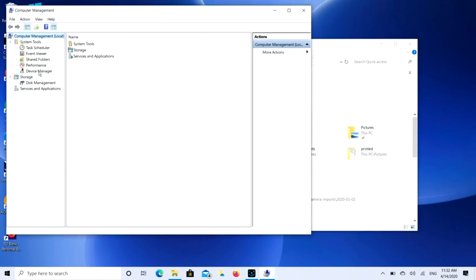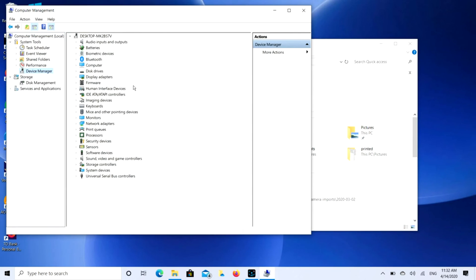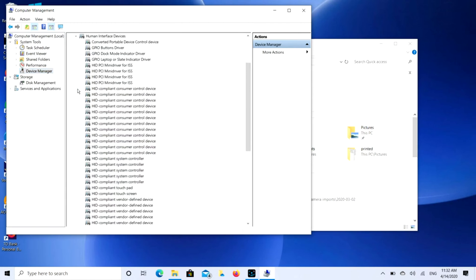Go to Device Manager, then look for Human Interface Devices. Click on that to expand it, and then find HID compliant touchscreen. There might be more than one of these you need to disable.